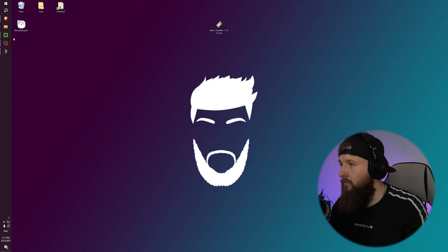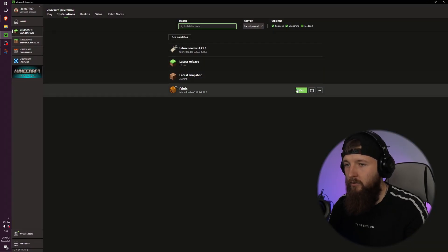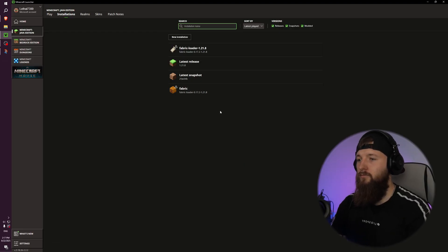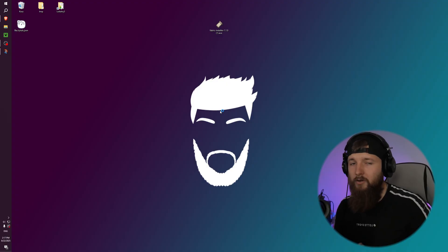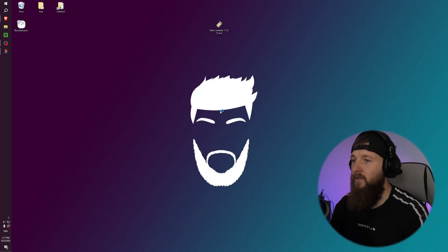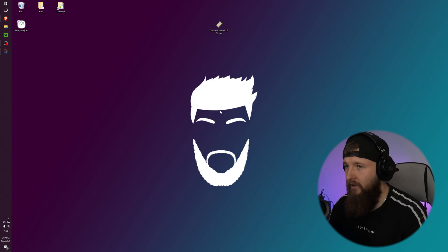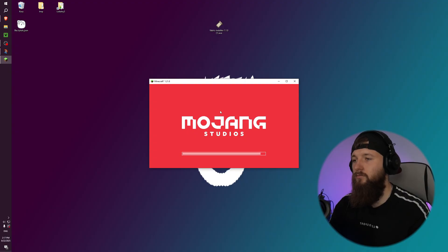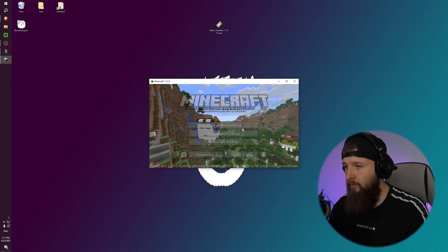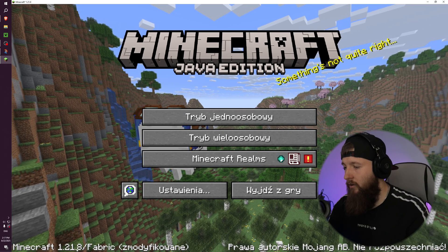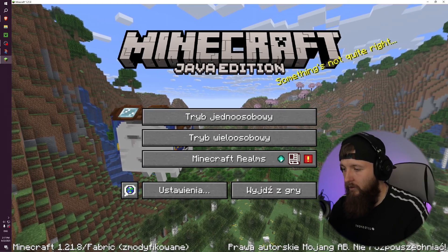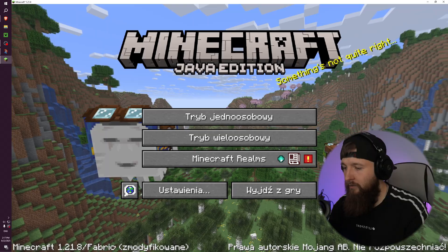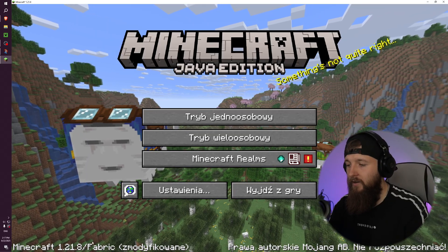And yeah, we can just close it now. Go back to our launcher and just play game, this one or this created by you. And now our Fabric is launching and we can see in a moment that we run Fabric version of Minecraft. Yeah, Minecraft launched and now we can see in the left bottom corner Minecraft version and slash Fabric. That means Fabric is running.